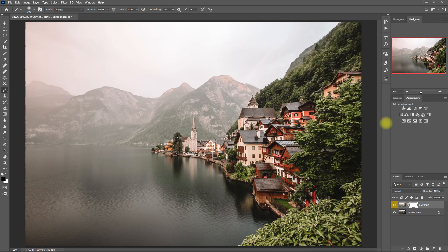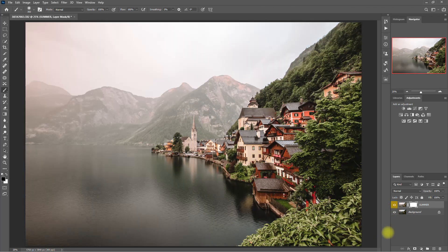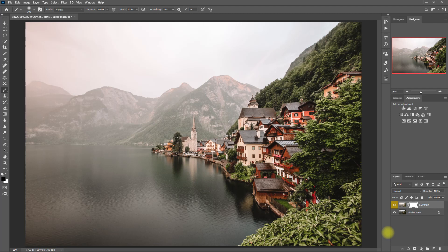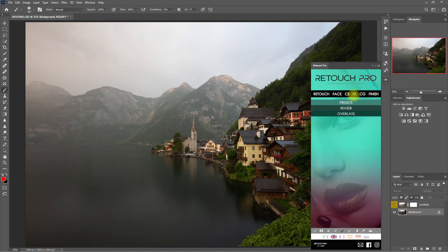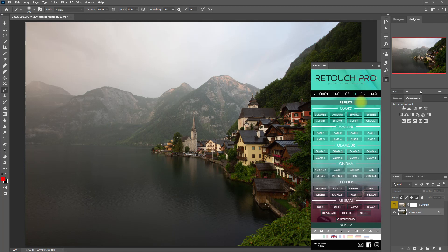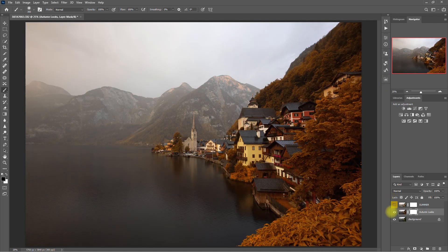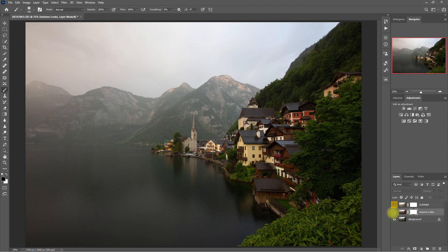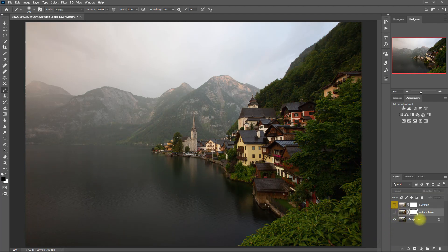Alright, so in just one click we've applied a different look to this image. This is the original image, and this is with the Summer preset. It looks good, right? Now let's go back to the FX tab and choose another preset. Let's choose Autumn. This is the before, this is after. This looks amazing as well.